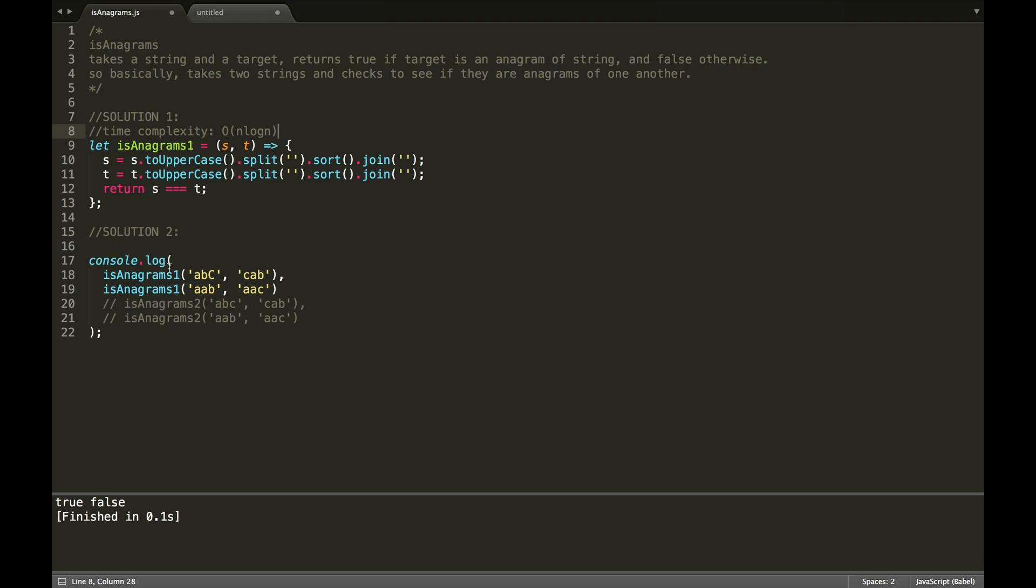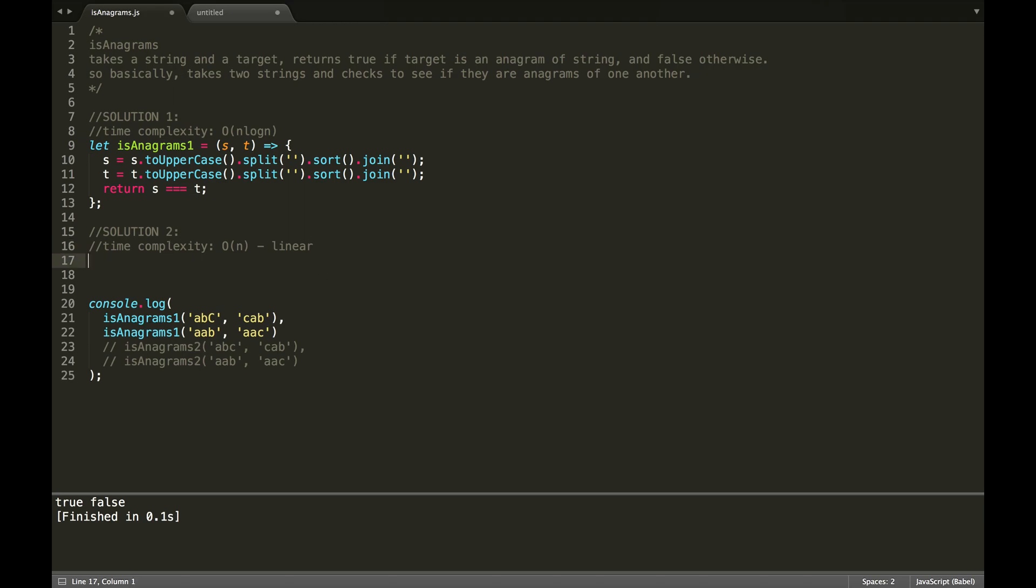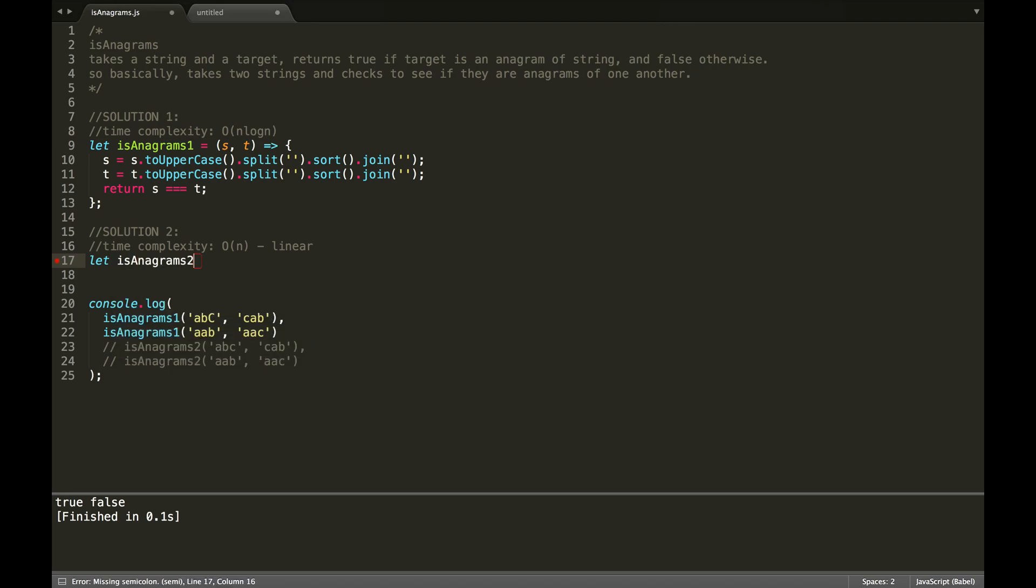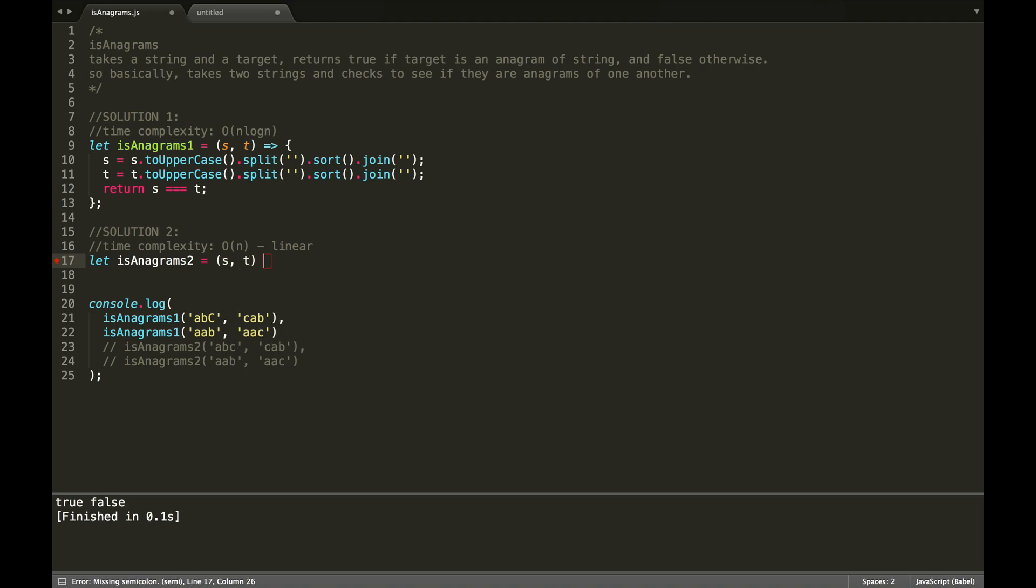So, for our second solution, we're going to aim for a linear time complexity. It's going to be O of n. So, for this solution, what is anagrams takes a string and a target.